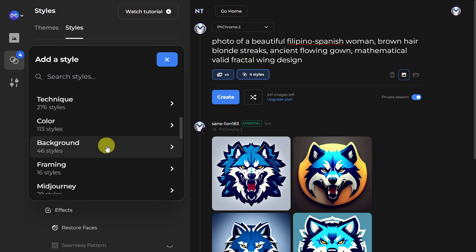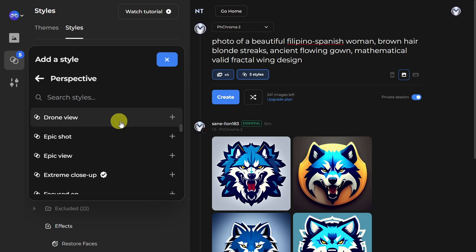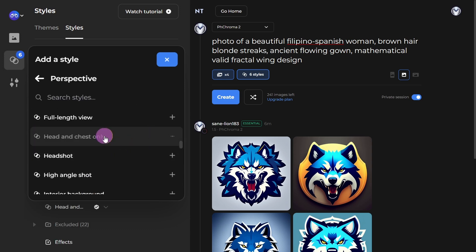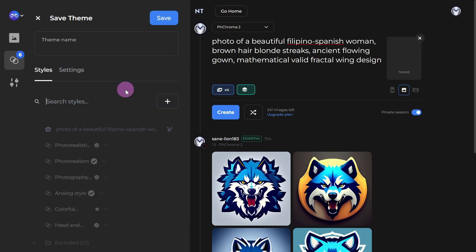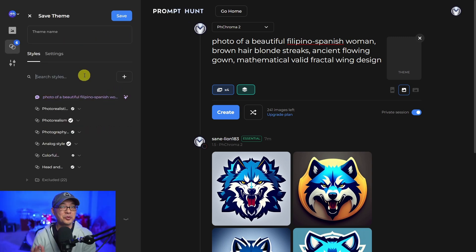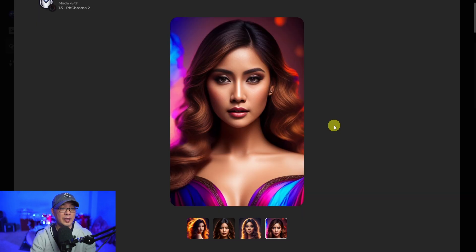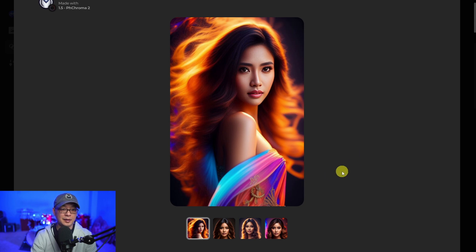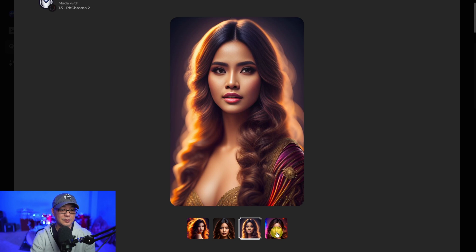So let's finish off this prompt. Let's go to background — we're going to choose colorful gradient background. Under perspective, let's choose head and chest only. And then once you're done with your styles, you could click on save as theme, give it a name, and reuse this prompt as much as you want — it makes it super easy for new users. Let's go ahead and click create. And there you go — we have our results. It's got most of everything I put in there: a gradient background, beautiful colors, looks very photorealistic. Very cool.